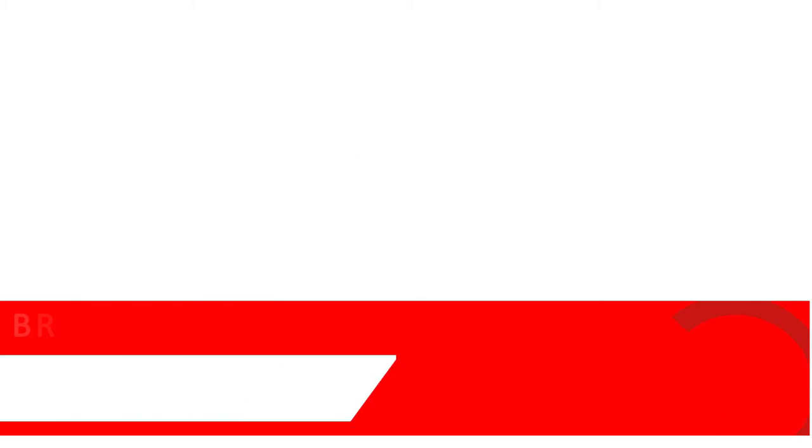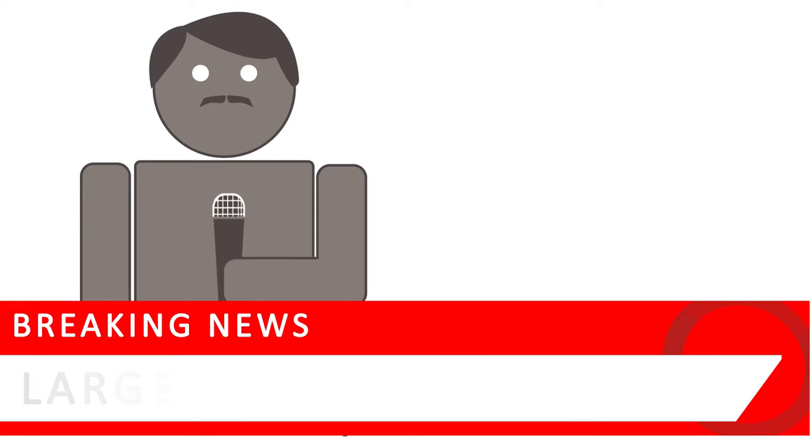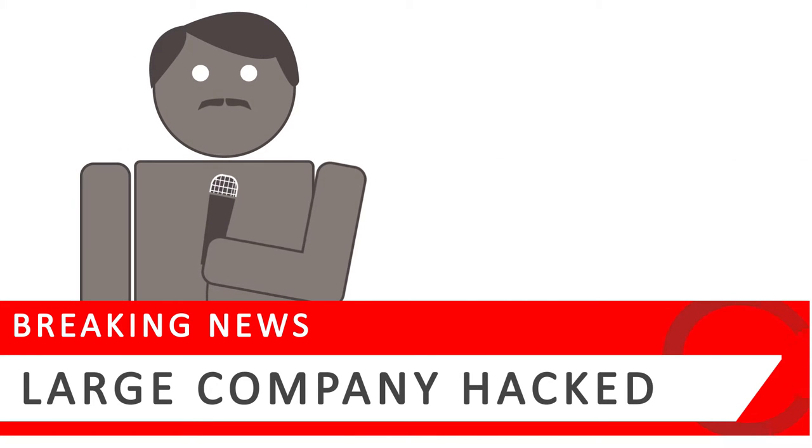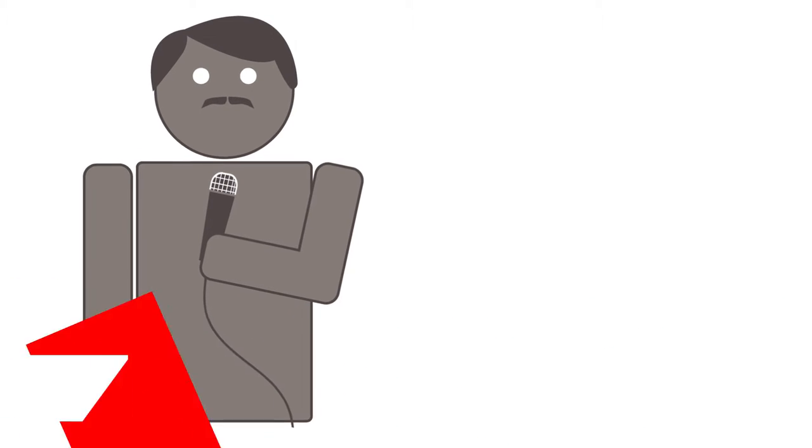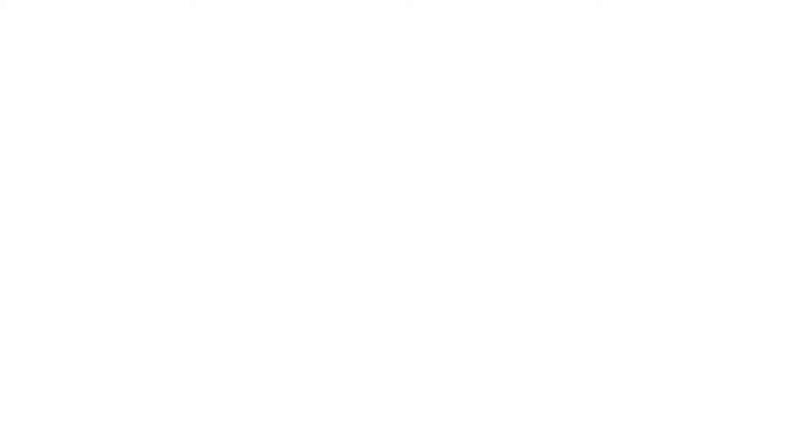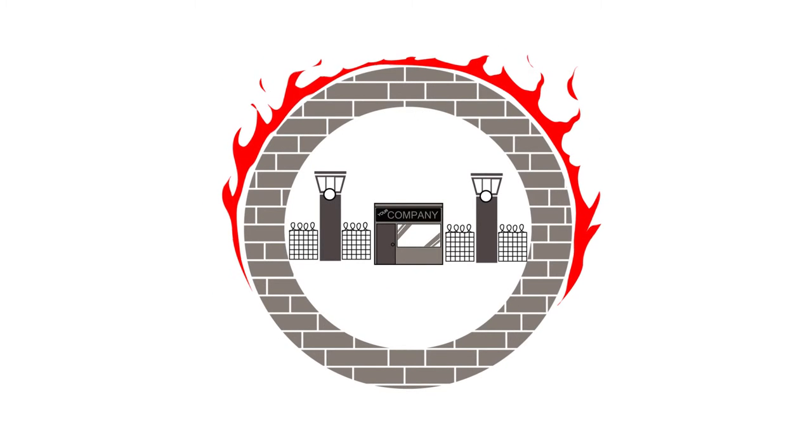When you see news reports of large companies being breached by cybercriminals, remember that they have teams devoted to security. You are a much easier target. They are bread and butter. They see small businesses as an easy way to make money.